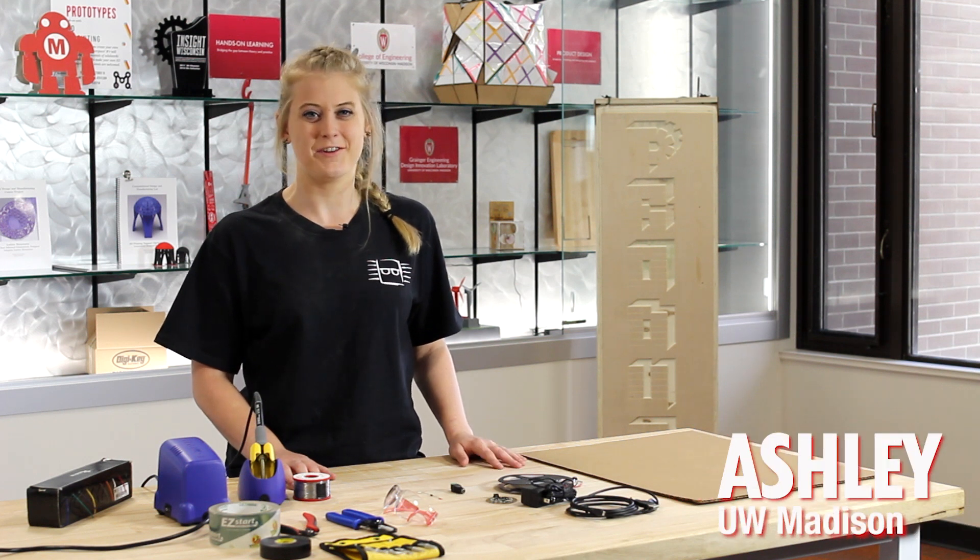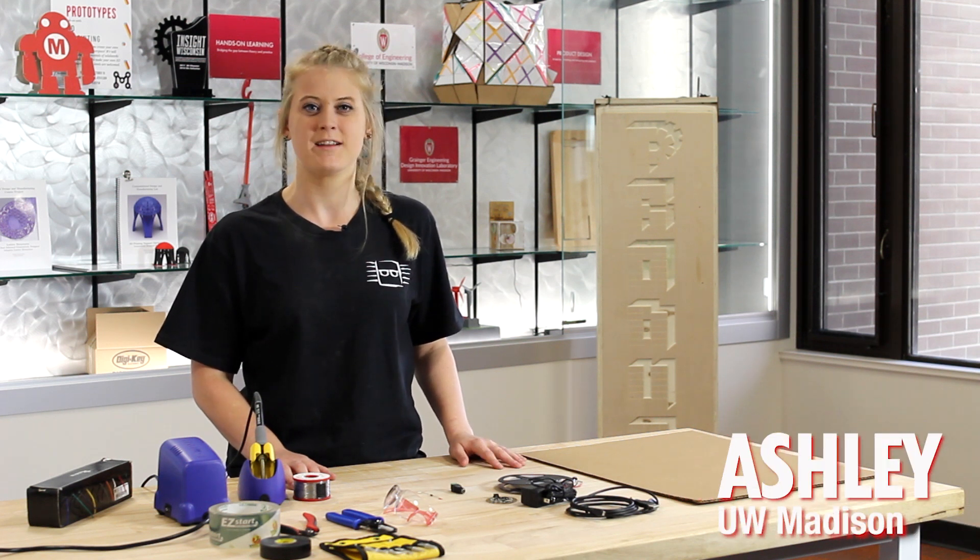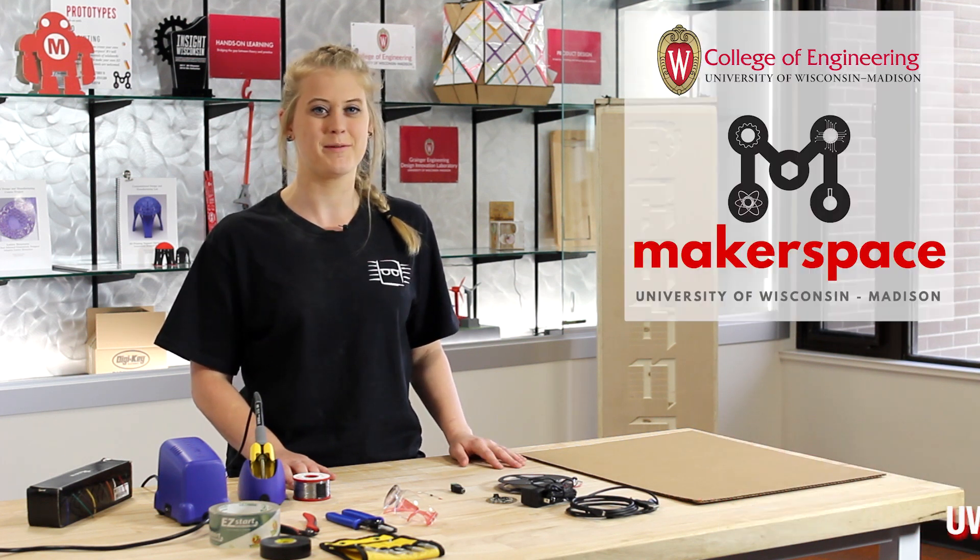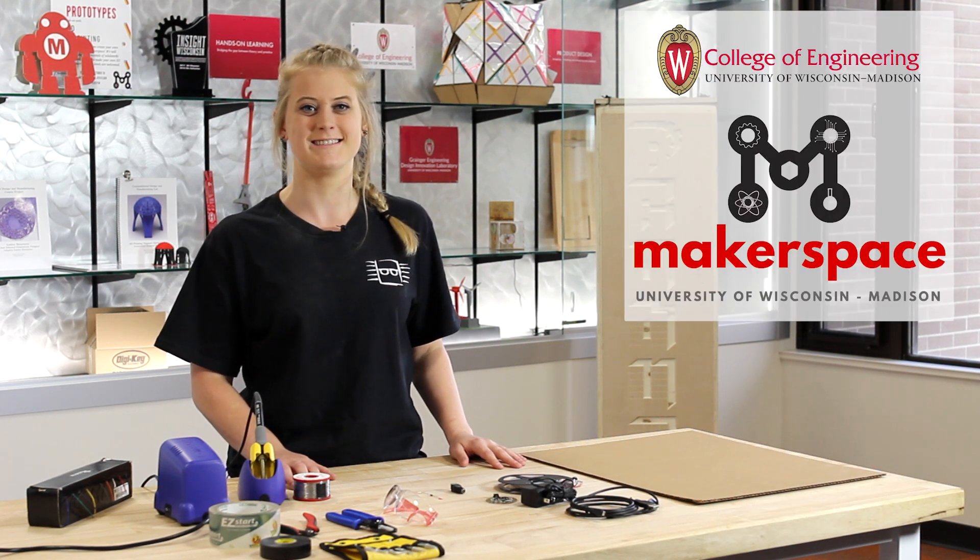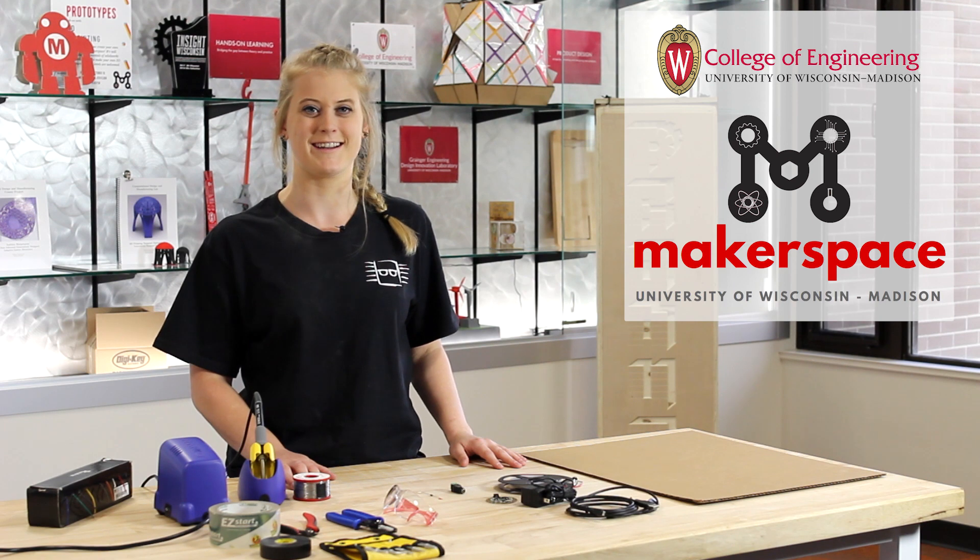Hi, I'm Ashley. I go to UW-Madison. Today we're in the UW Makerspace, and this is Digikey's Summer Break Edition.